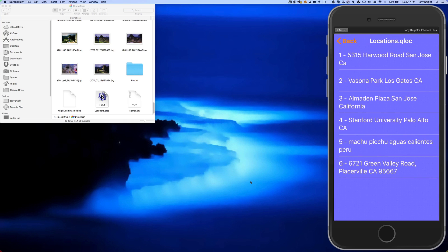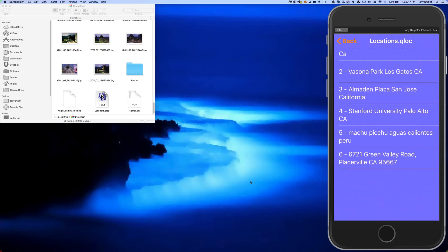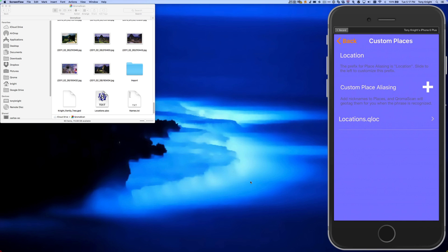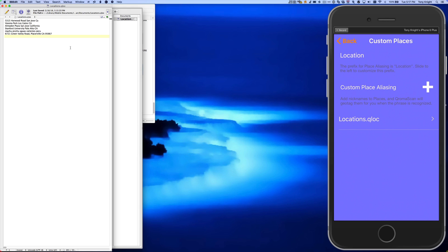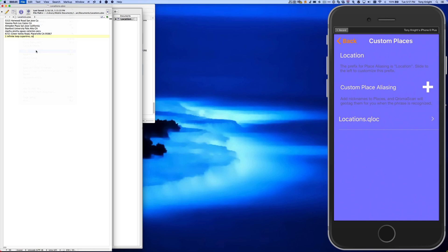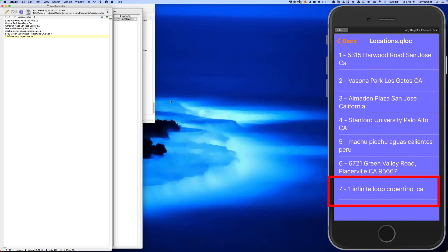The same concept applies to QLock files. If you've added custom locations into ChromaScan using the QLock import, you can open that file on your Mac or PC and add new addresses. When you save, those new addresses get assigned a location prefix that you can then use to precisely geotag your photos. Here, the address to my old office gets assigned to location number 7.